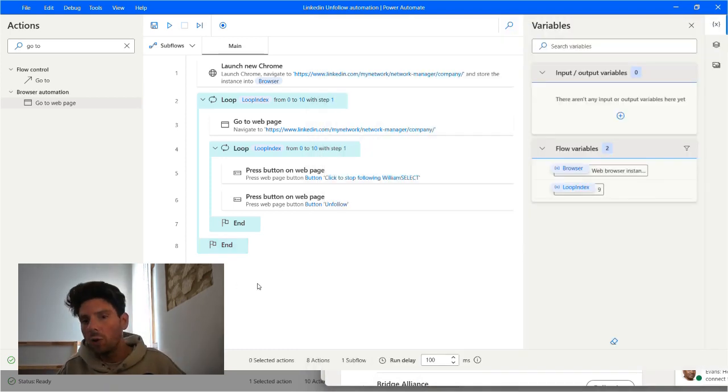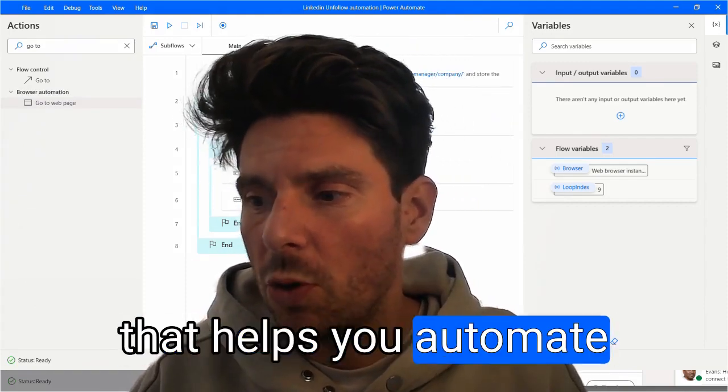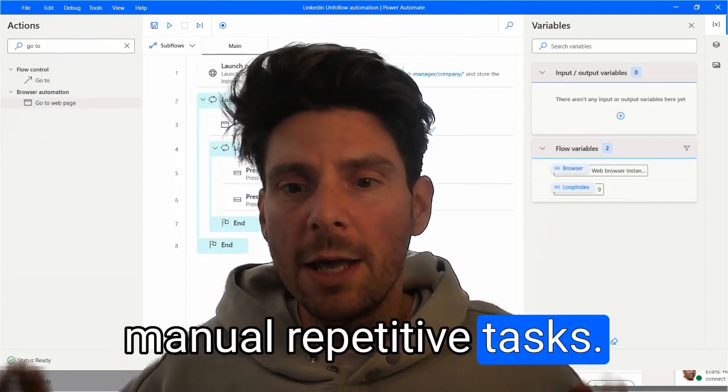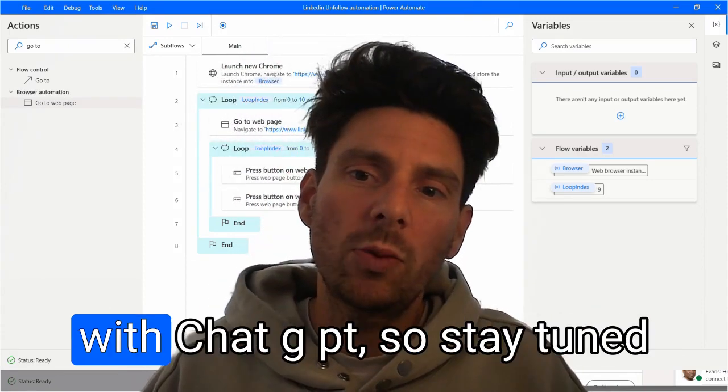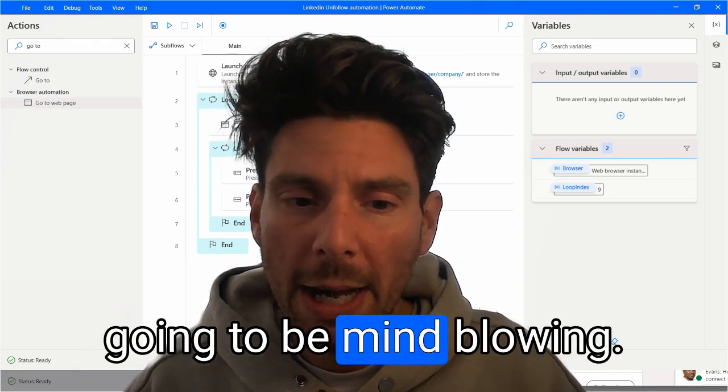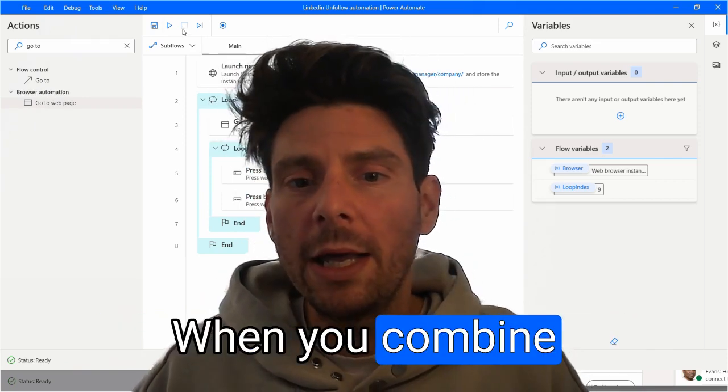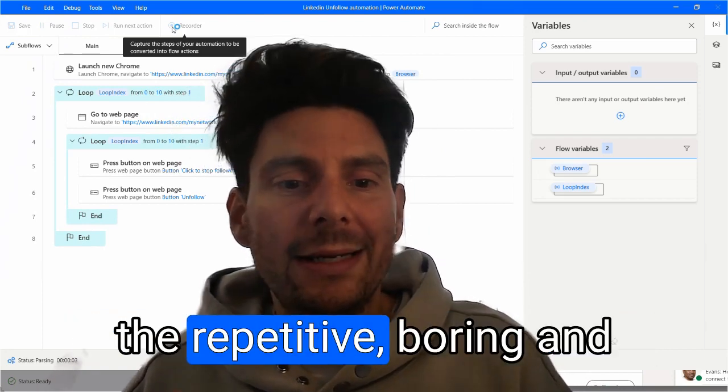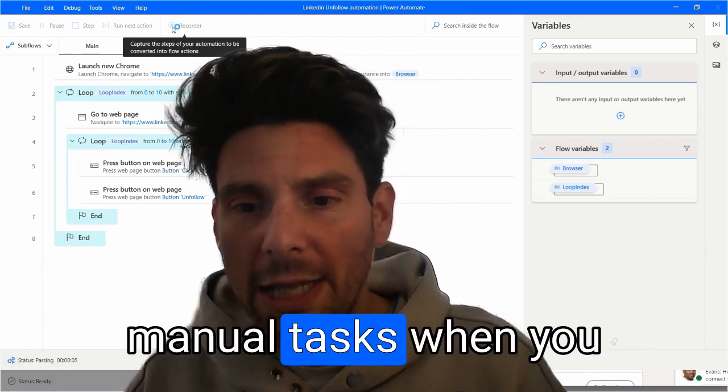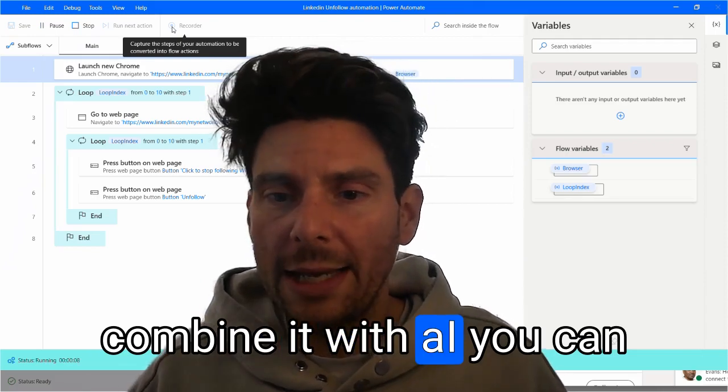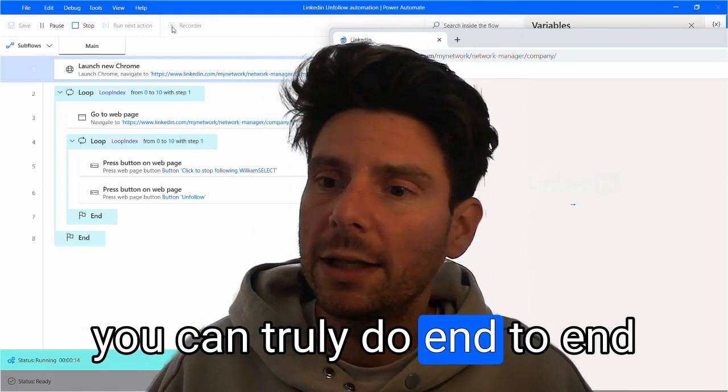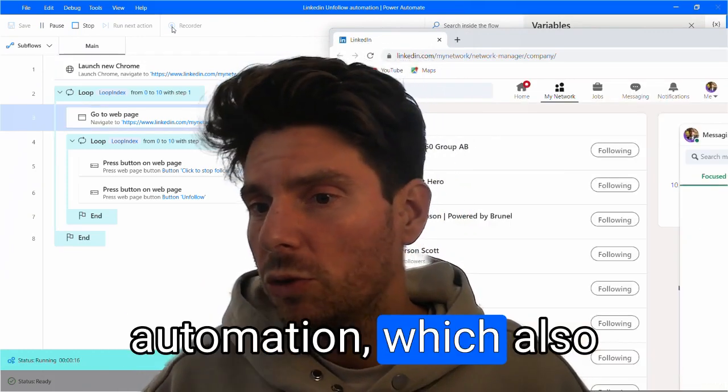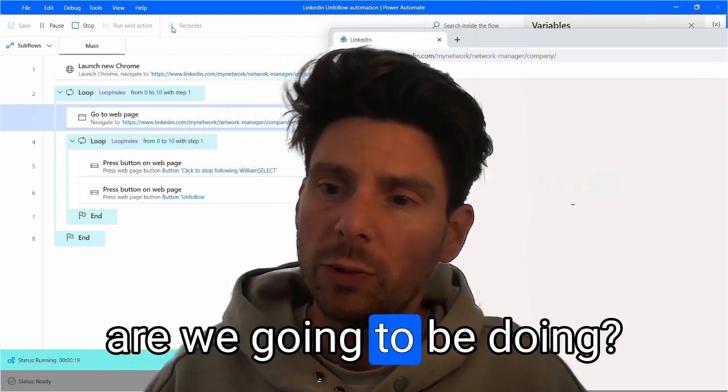Now, how cool is this? Microsoft Power Automate is a great tool that helps you automate manual and repetitive tasks. Now, in future videos, I'm going to be combining this with ChatGPT. So stay tuned because the videos are going to be mind blowing. When you combine Microsoft Power Automate desktop that automates the repetitive, boring and manual tasks, when you combine it with AI, you can automate cognitive tasks. You can truly do all end-to-end automation, which also poses the question, what are we going to be doing?